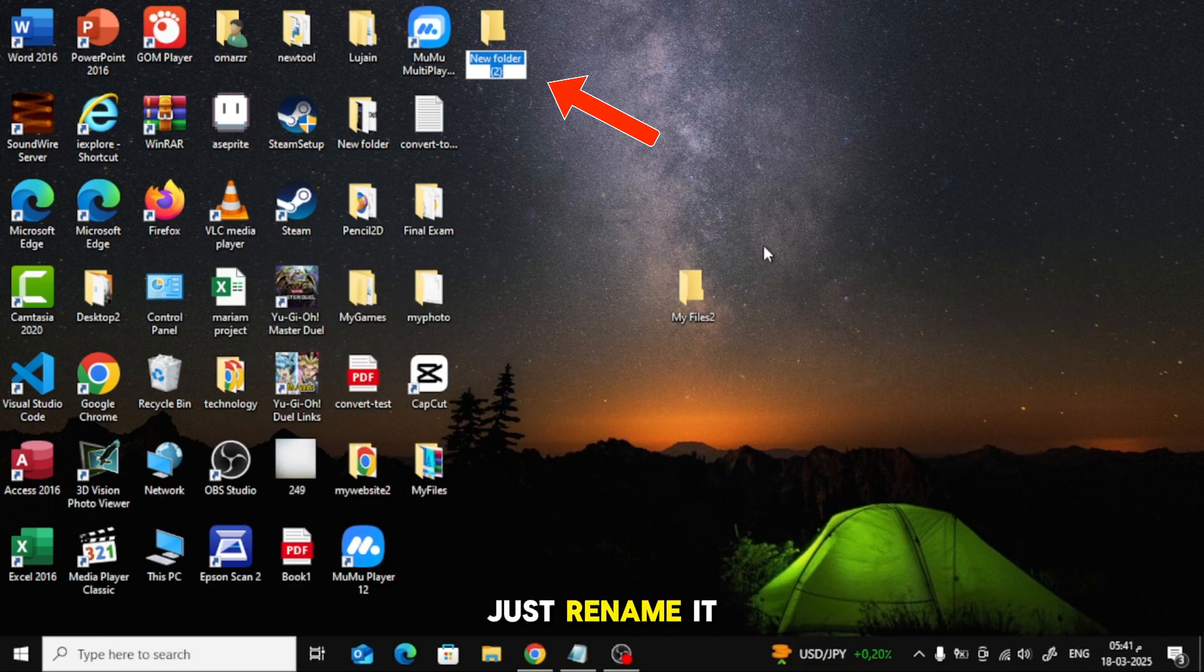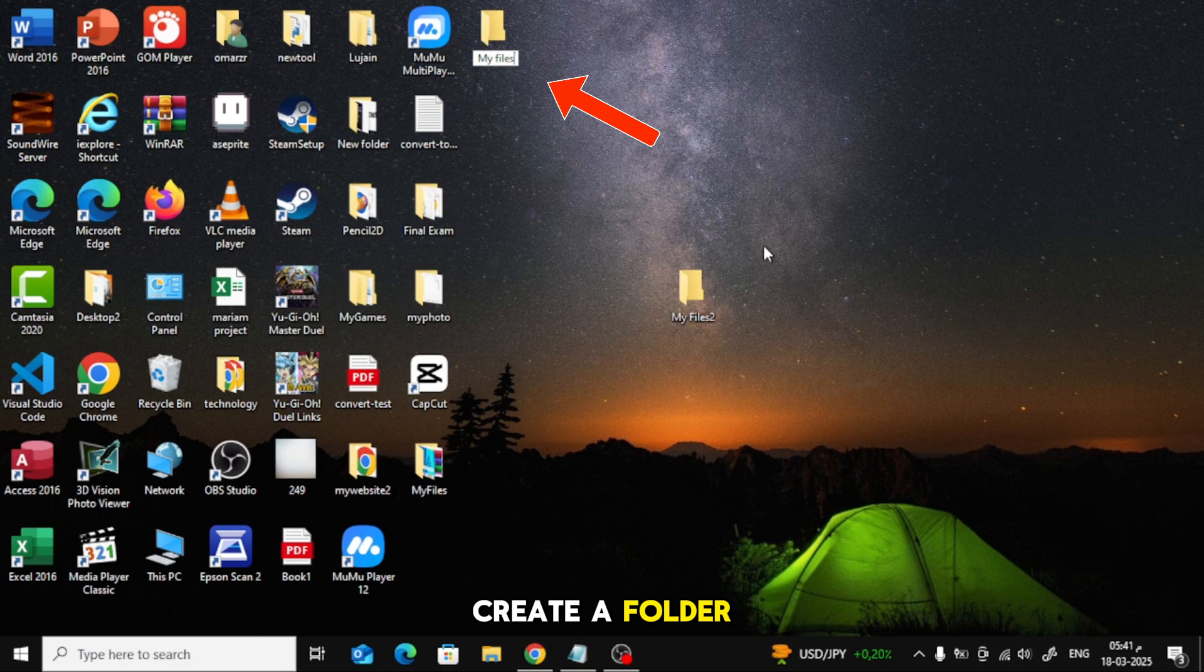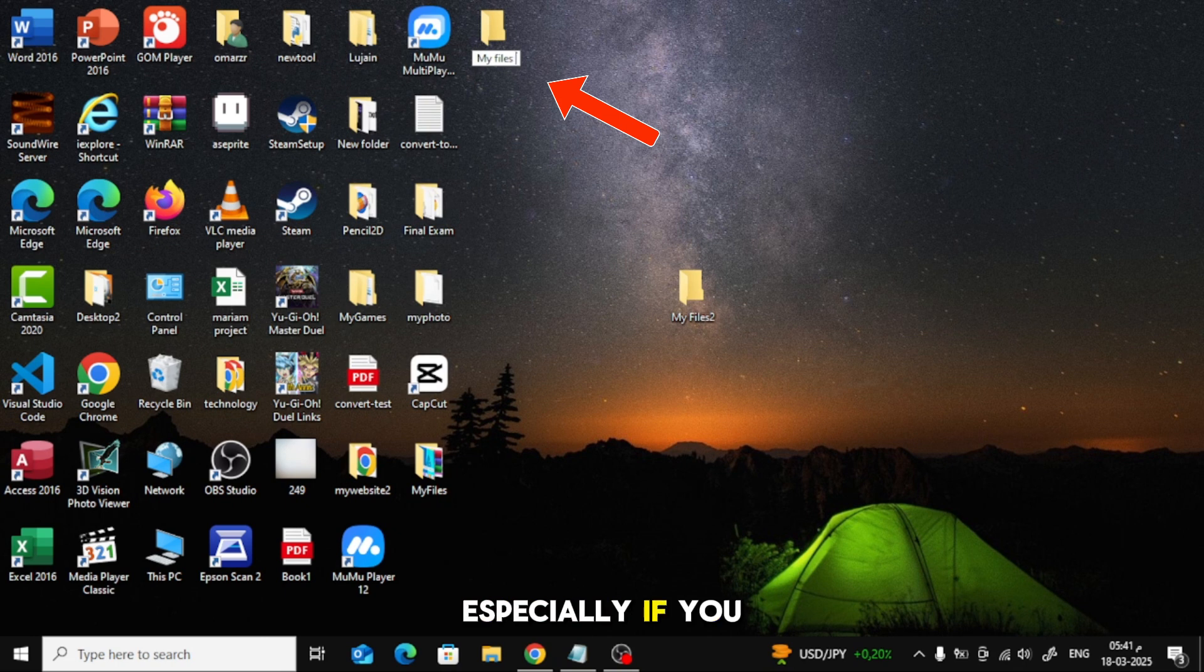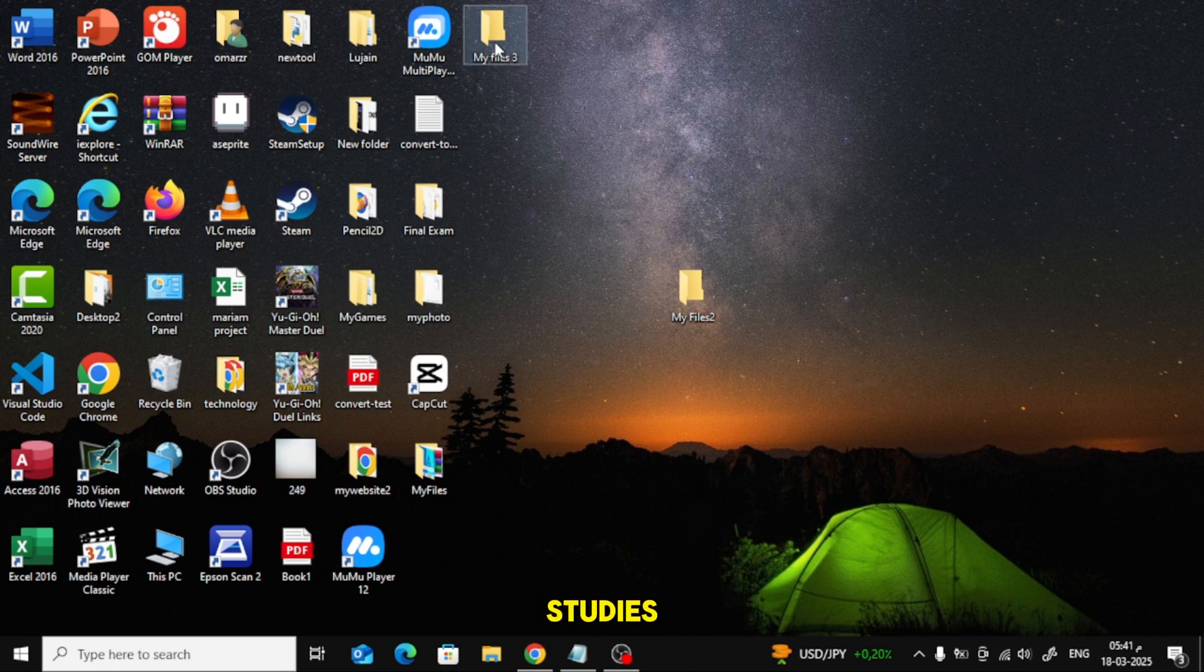Just rename it and press Enter. This is the fastest way to create a folder, especially if you use your laptop for work or studies.